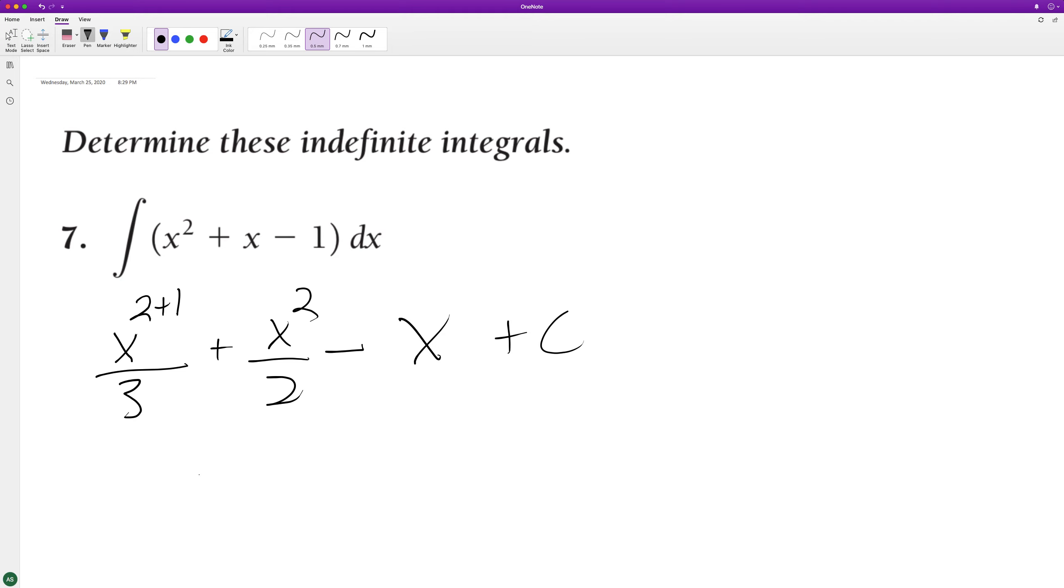So simplified, well, it's just x cubed over three plus x squared over two minus x plus c.